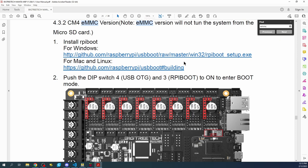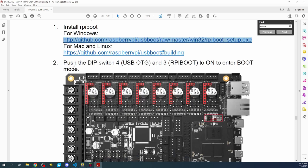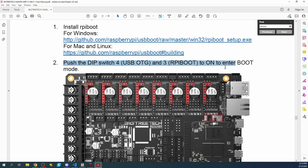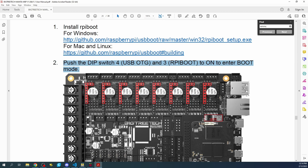The first thing they talk about right here is that you need to actually go to this link and download the rpiboot setup.exe, and that'll allow you to actually communicate with the board. The other thing they're talking about is that you need to move the dip switches for the number four, which is down here, and the number three, which is also down here.